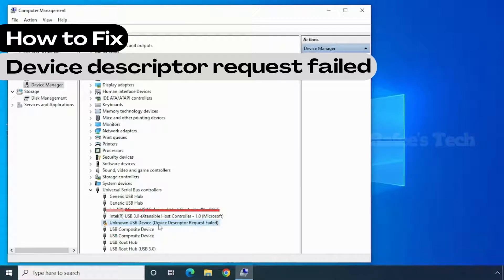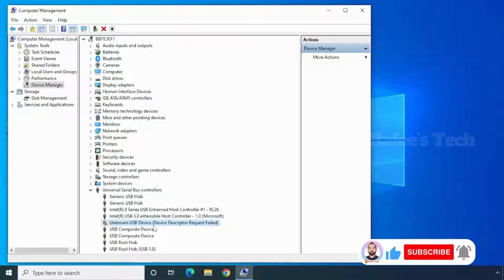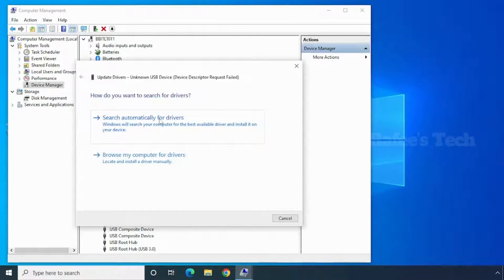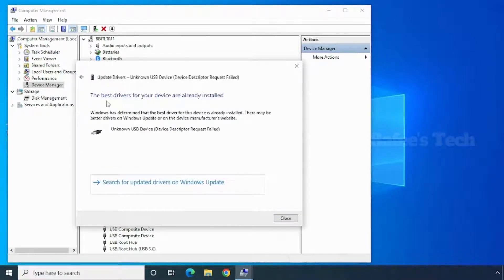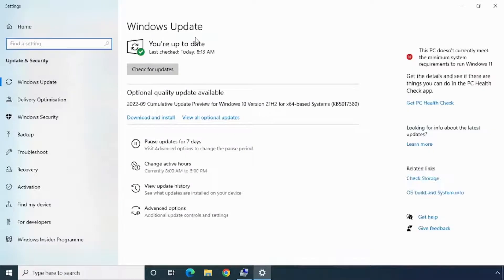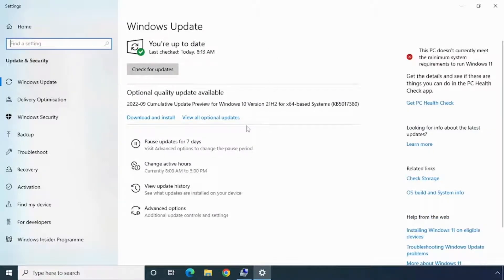Let me show you how to fix this error. Right-click on 'Unknown USB Device' and click 'Update Driver,' then click 'Search automatically for drivers.' It shows the best drivers for your device are already installed, so click 'Search for updated drivers on Windows Update.' It will open the Windows Update page, and if any updates are available they will show up here — choose them and click Install.